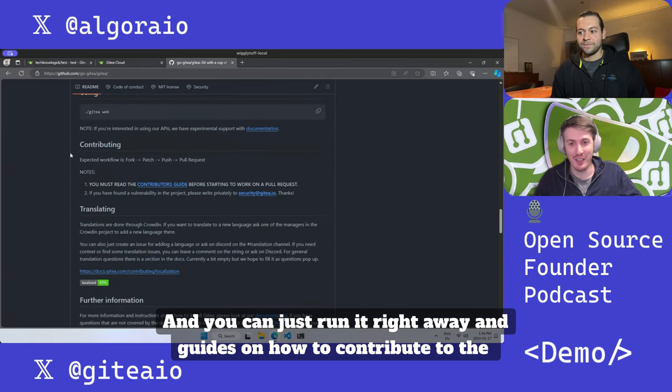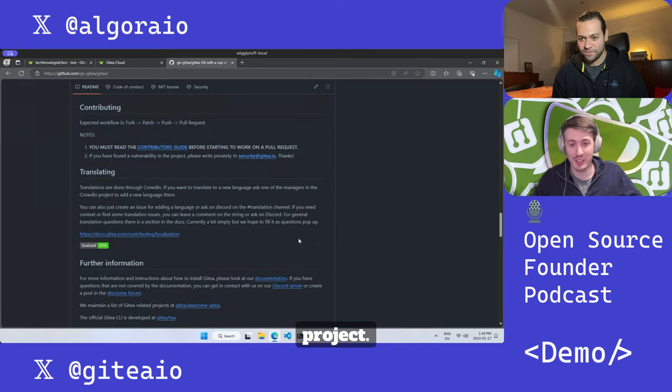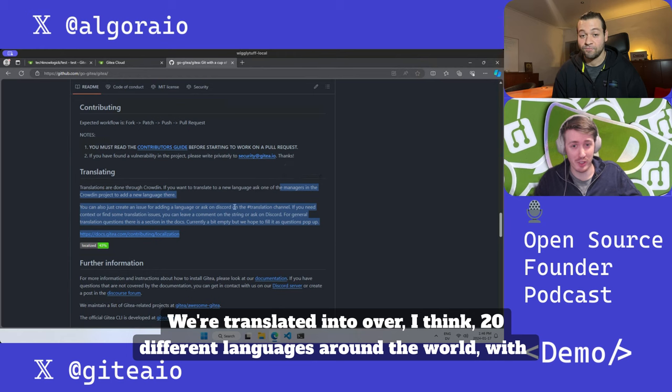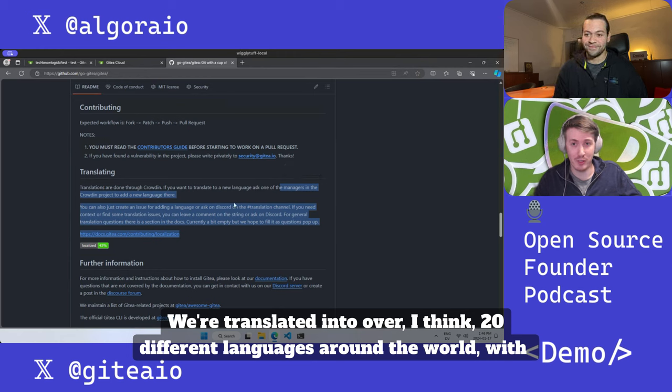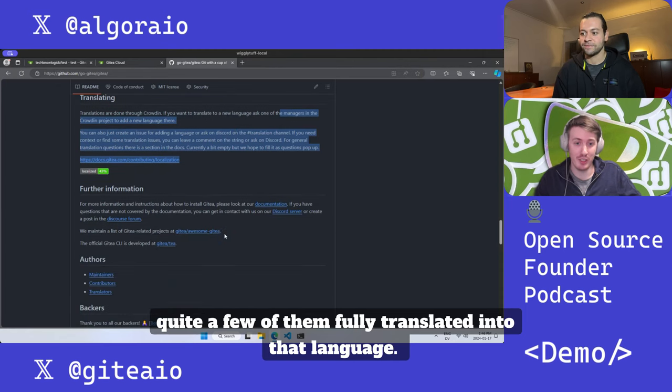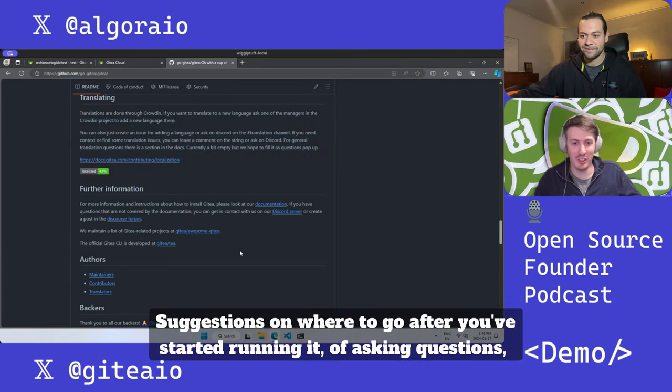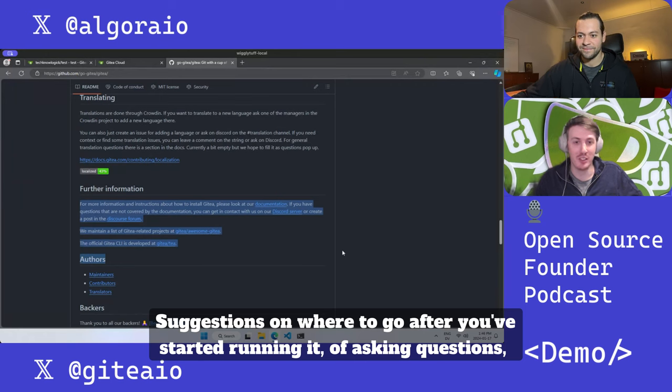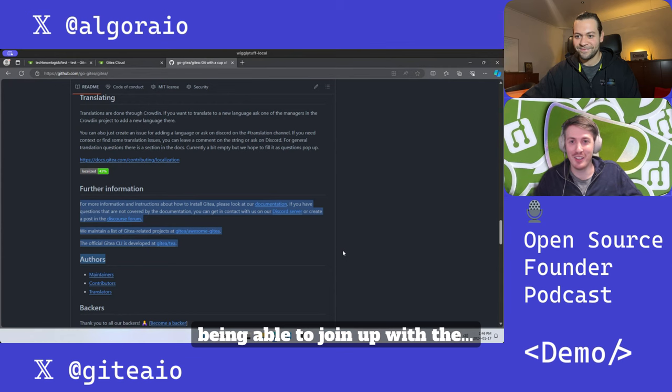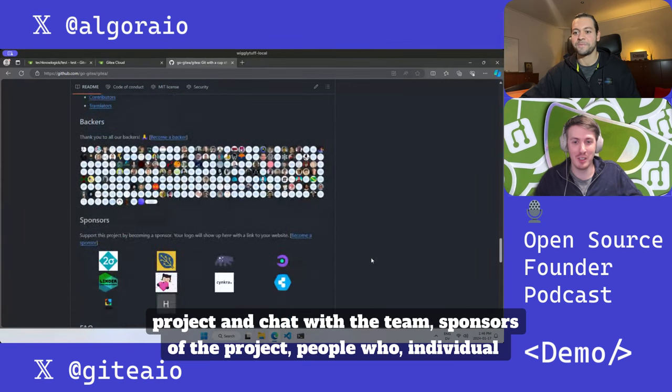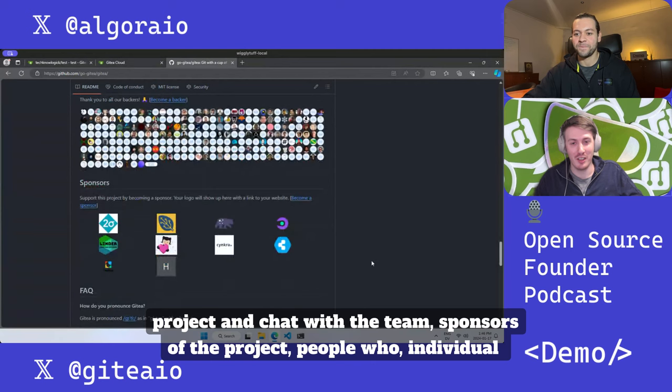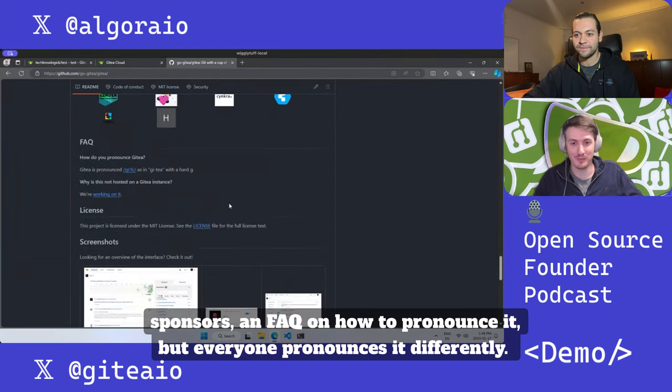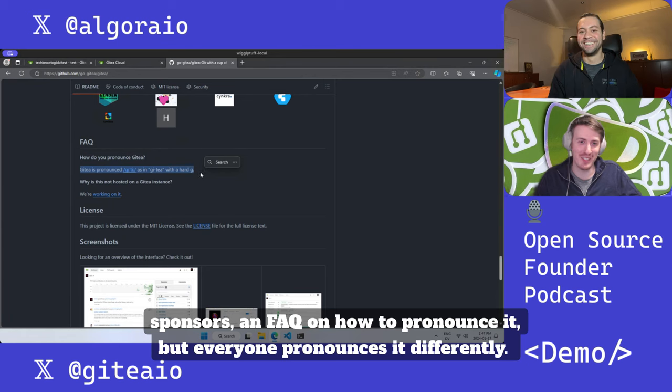There are guides on how to contribute to the project. We're translated into over I think 20 different languages around the world, with quite a few of them fully translated. Suggestions on where to go after you started running it, like asking questions, being able to join up with the project and chat with the team, sponsors of the project, people who are individual sponsors, and an FAQ on how to pronounce it - but everyone pronounces it differently.